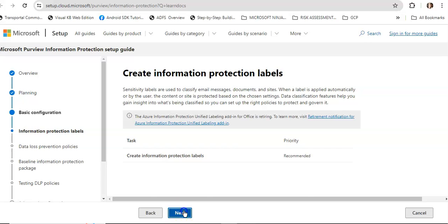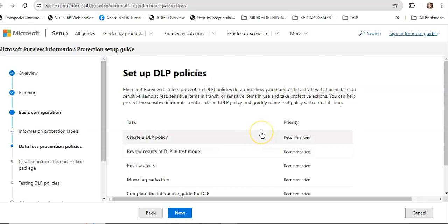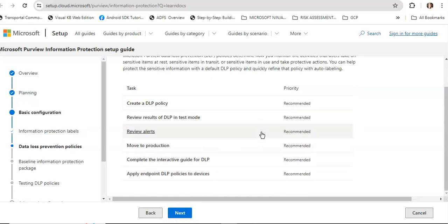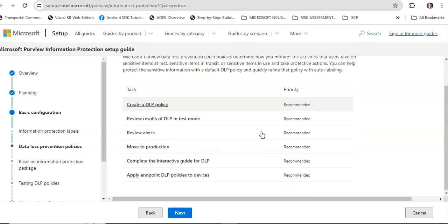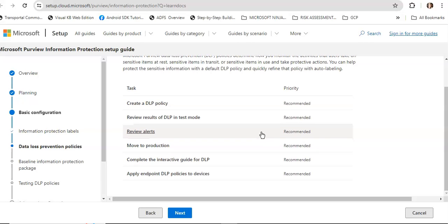Click on next to set up DLP policies, which talks about creating DLP policies, reviewing results of DLP in test mode, reviewing the alerts, then moving to production, completing the interactive guide, and applying the endpoint DLP policies to devices.